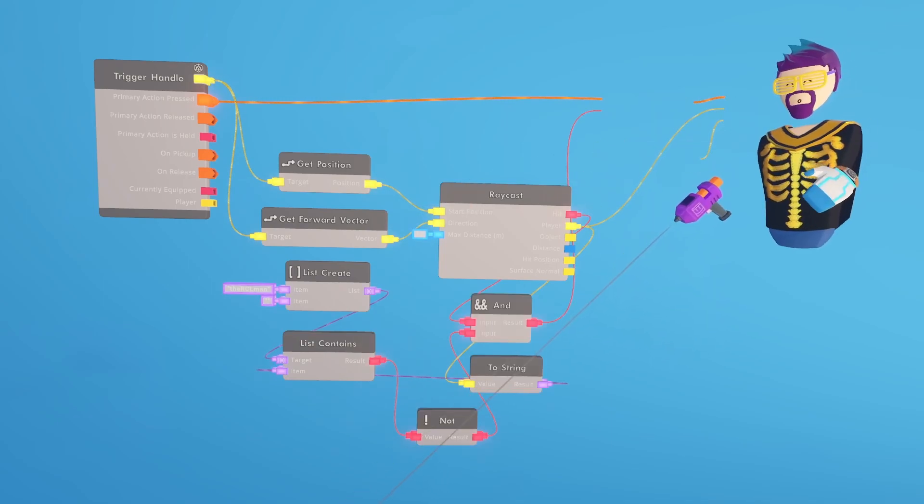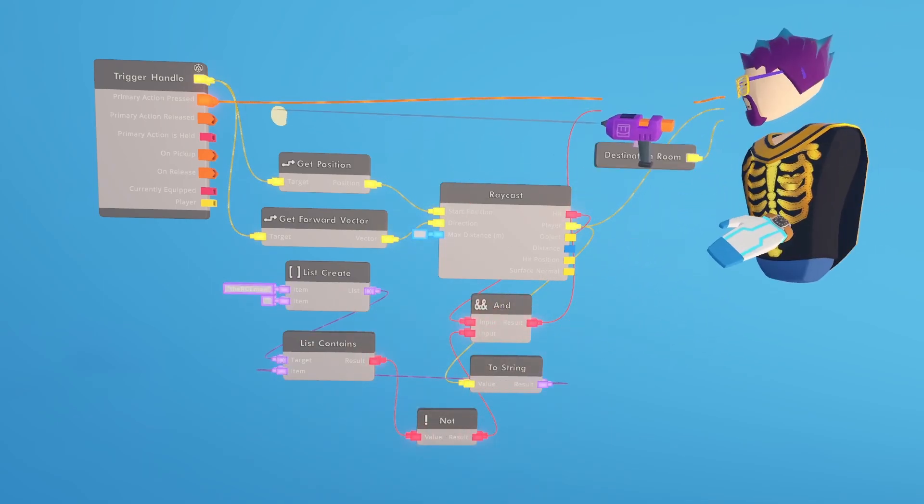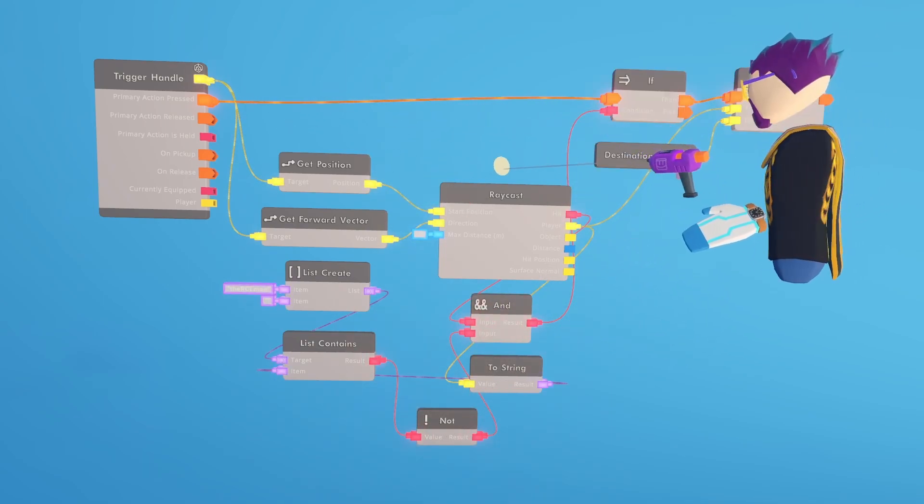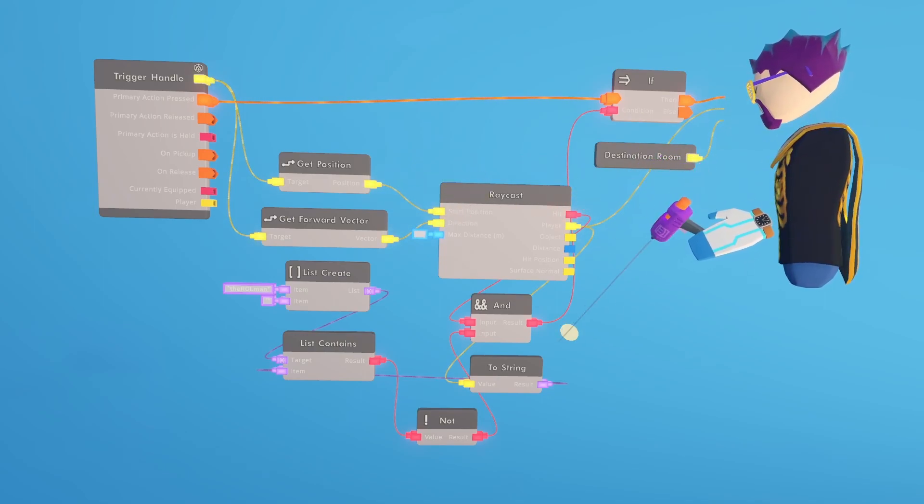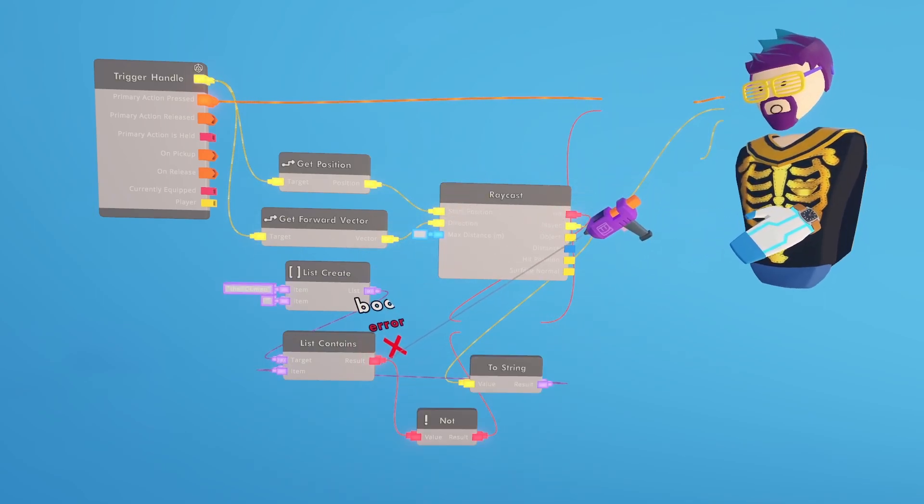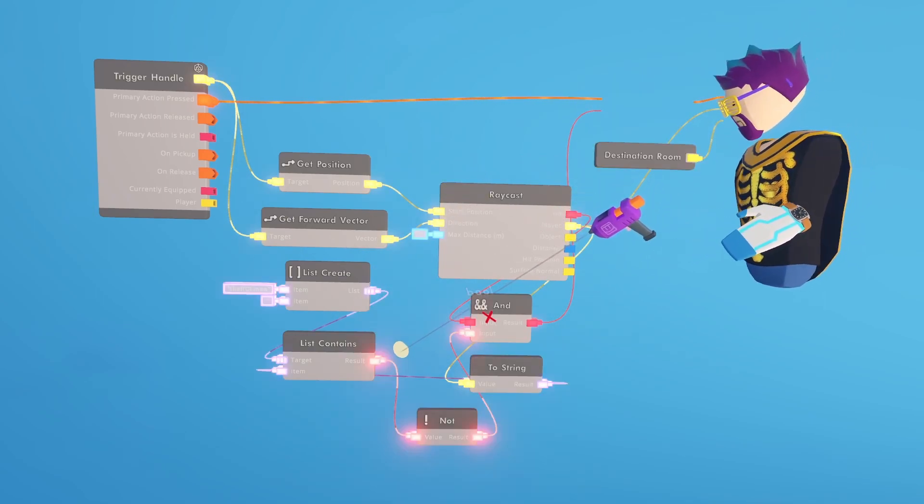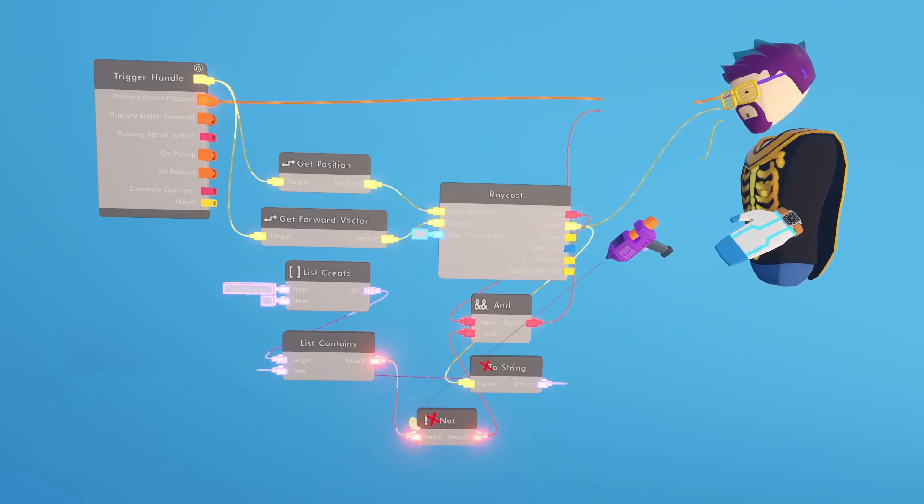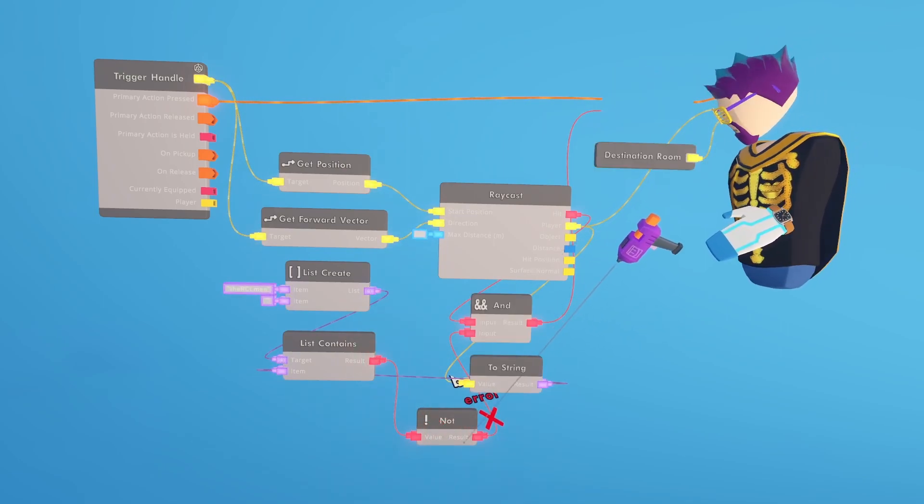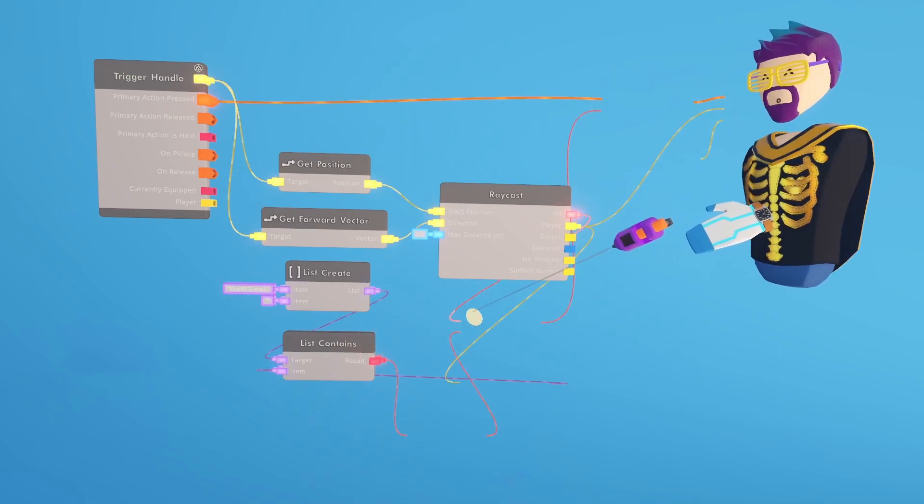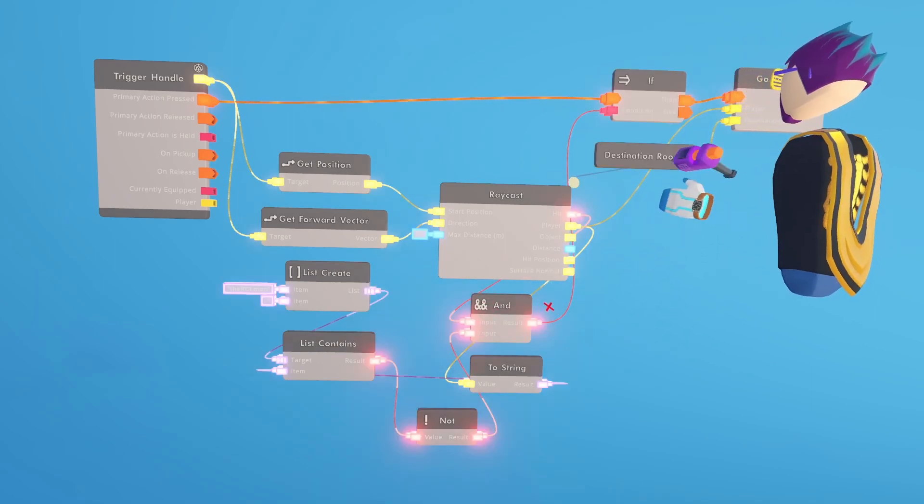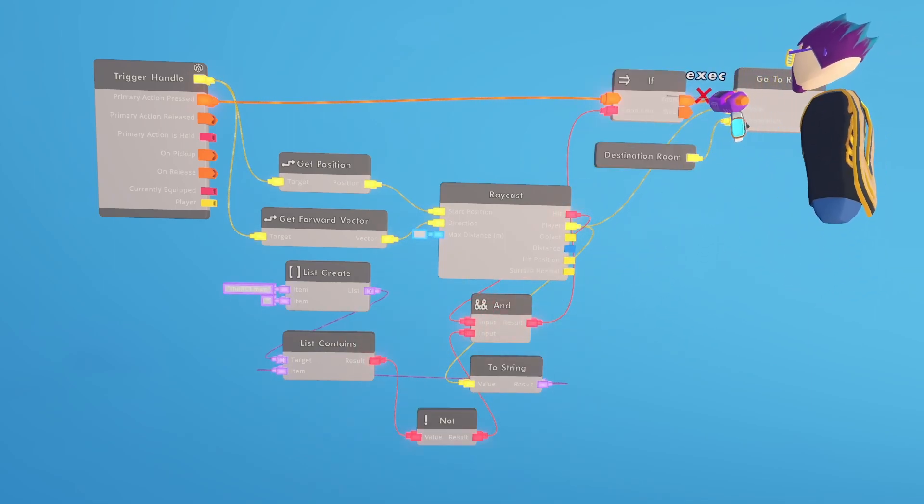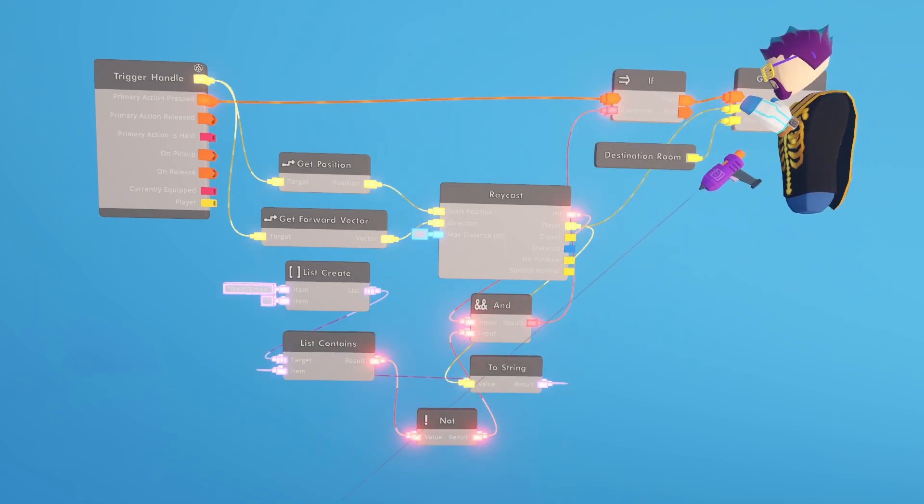And then the third scenario is when you hit somebody and they're not on the whitelist. You click the trigger. Did it hit somebody? Yes, this is true. Are they in the list? No, they're not in the list. But because we have it switched to a not, it's going to flip to true, which means both of these are true, which means this is true, which then means that we send them off and we kick them.